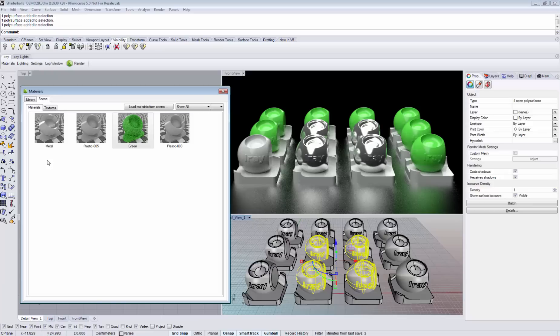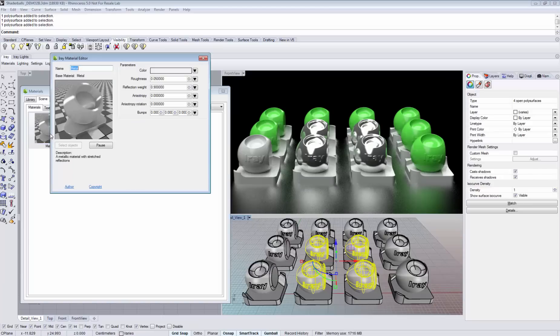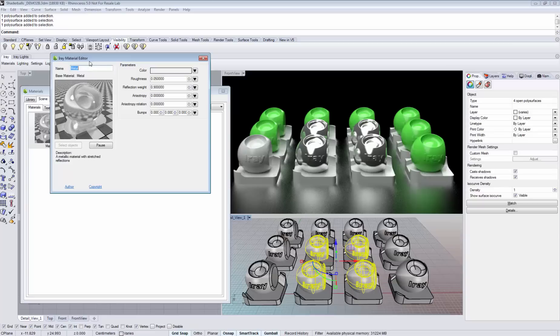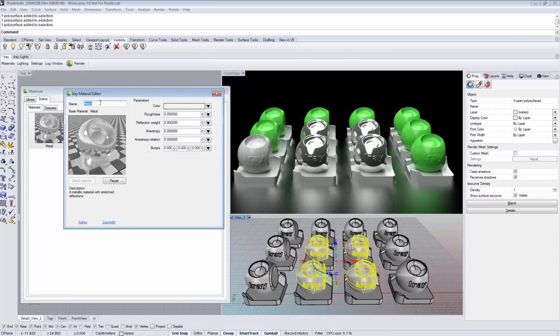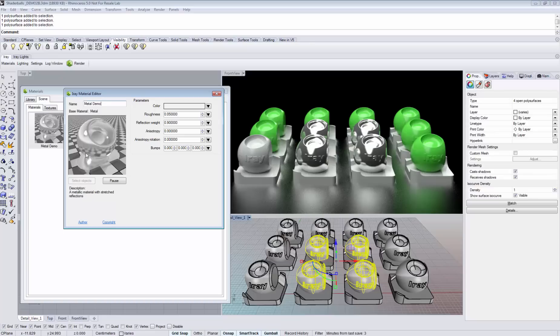To edit a material, simply double click the material and you see that the AIRE material editor opens. There you have the possibility to rename the material. Underneath you see a preview of the material, and on the right hand side you have the parameters that allow you to tweak the appearance of the material.